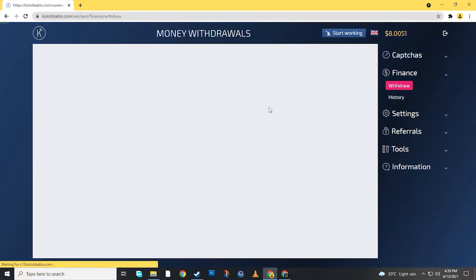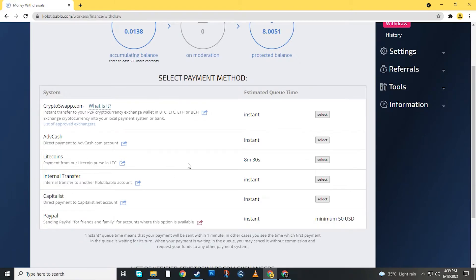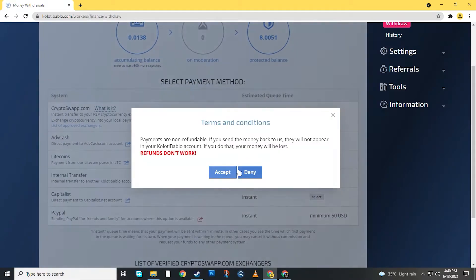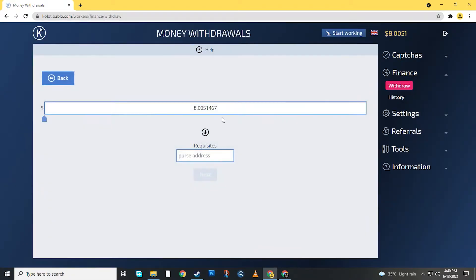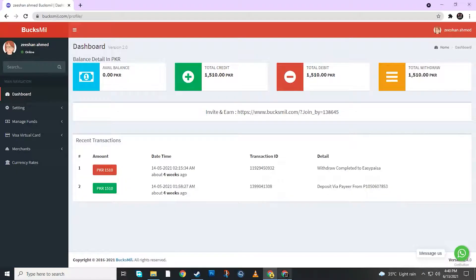Go to Withdraw. We have to select Litecoin. I will select and accept. After accepting we will get the address. Now I will go to BoxMill account deposit.